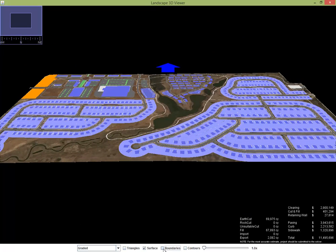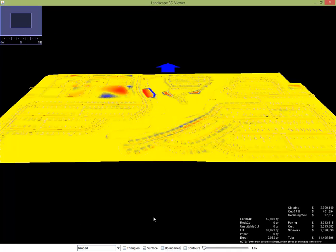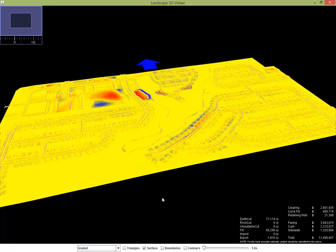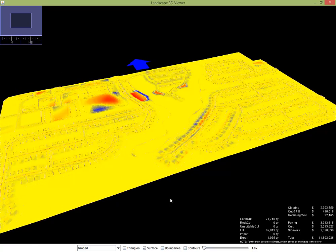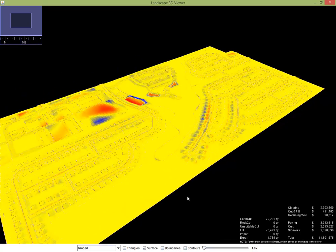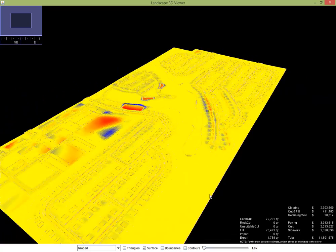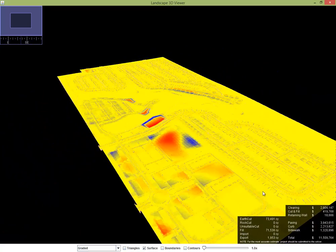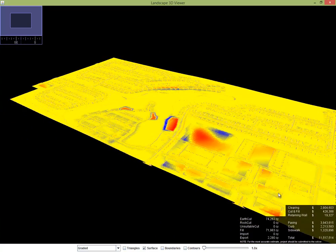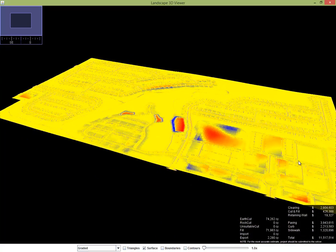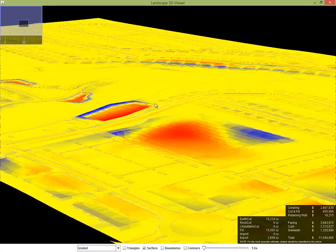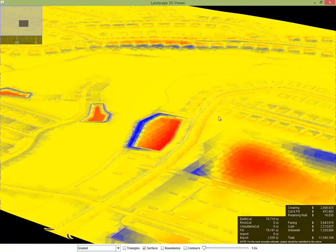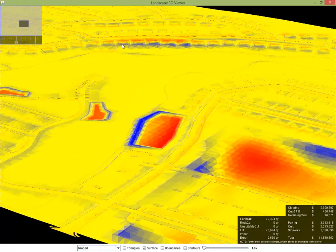So let's zoom back out and look at the grading analysis. We're going to turn on the cut fill map. Red is cut, blue is fill. Yellow means little to no elevation change and the severity of the color is giving you an idea of how severe the cut or fill might be.